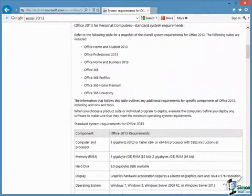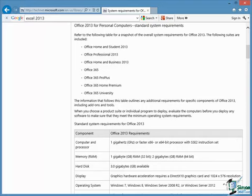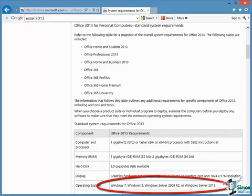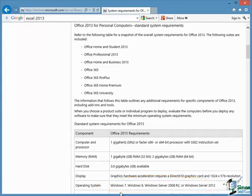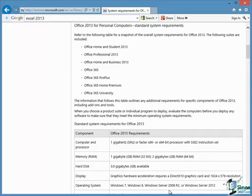The next thing to look at is what operating systems you can run Excel 2013 on. Excel 2013 is part of Office 2013 and to run Office 2013 the Microsoft website gives you a list of the operating systems you can use. These include the main two desktop systems which are Windows 7 and Windows 8. So if you've got either Windows 7 or Windows 8 then you're fine with Office 2013 and therefore Excel 2013. It will also run on the more recent Windows Server products, 2008 Release 2, R2 and Windows Server 2012.